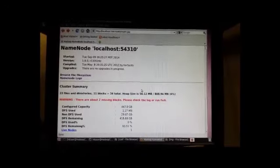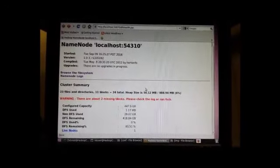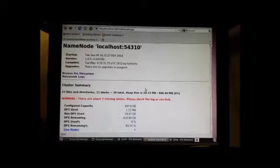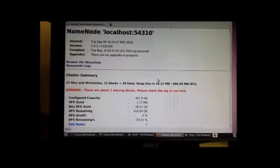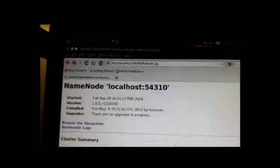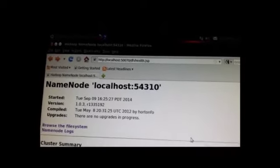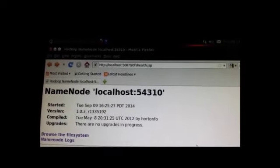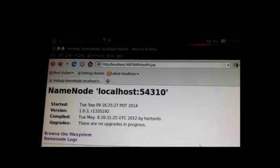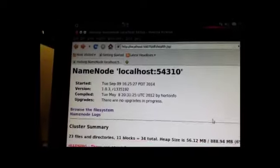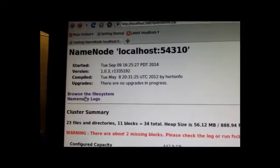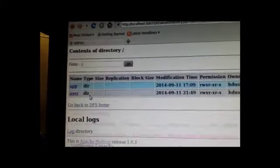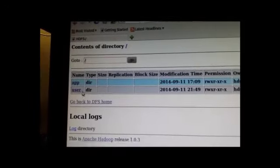If we wanted to also take a look at the same data but through a web browser rather than through the terminal there, we could simply go to the appropriate IP address with the port address as well. And we'd be able to browse that file system.